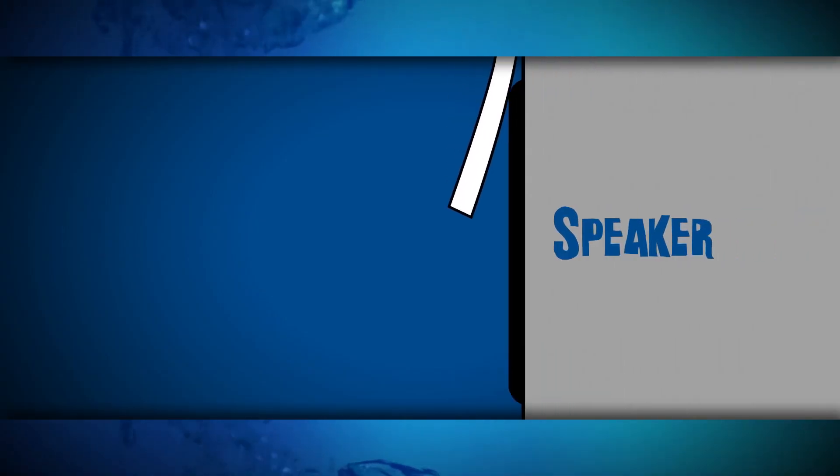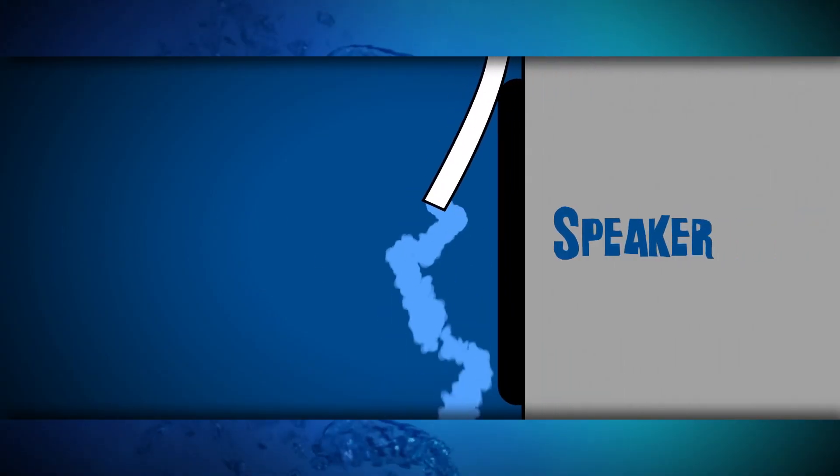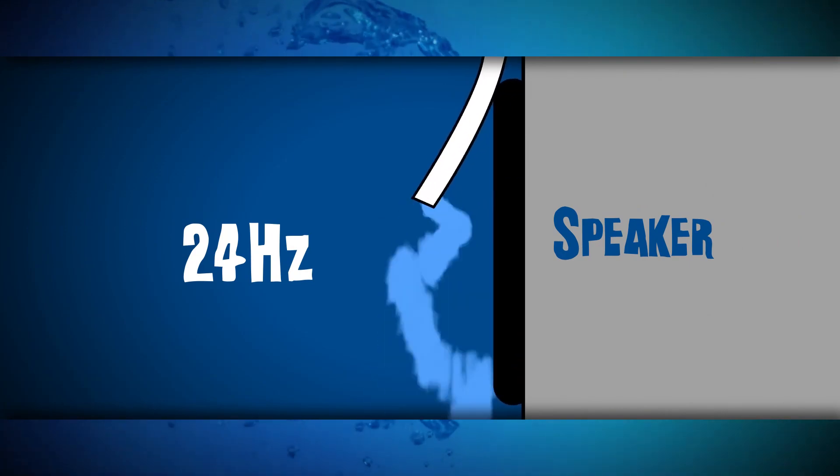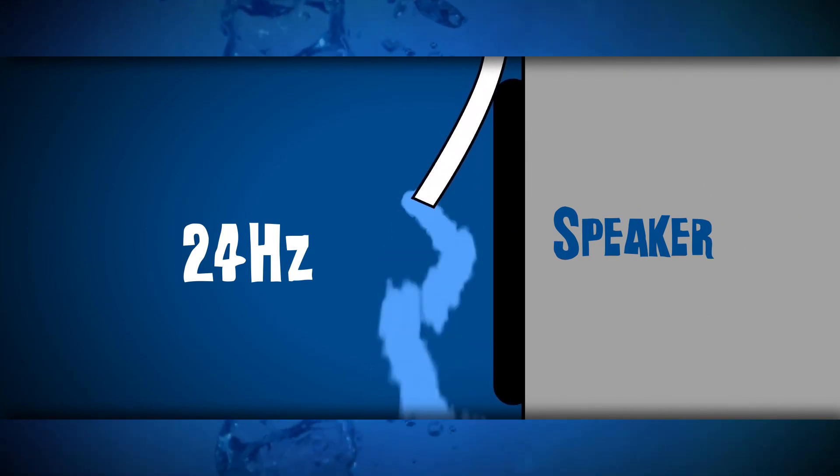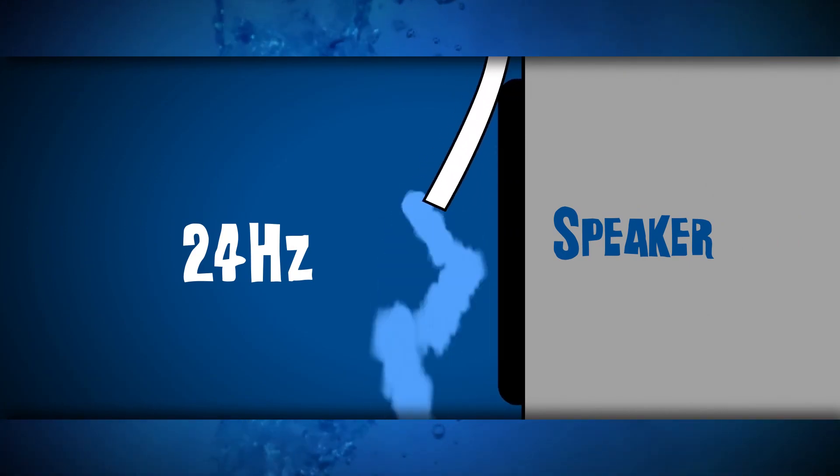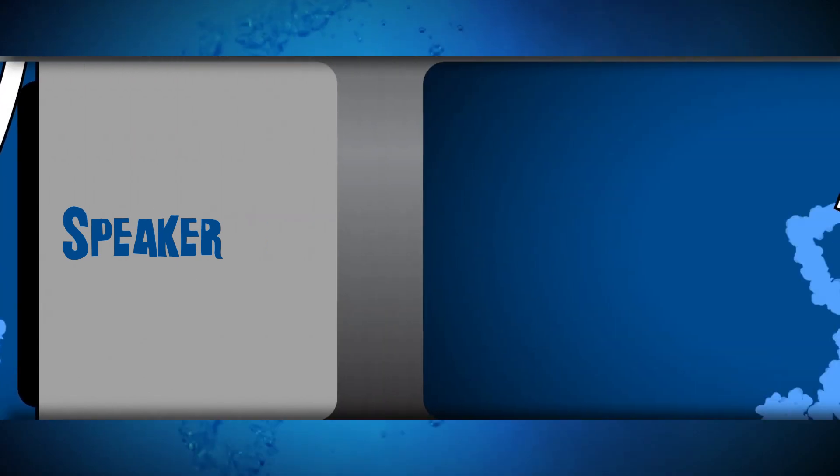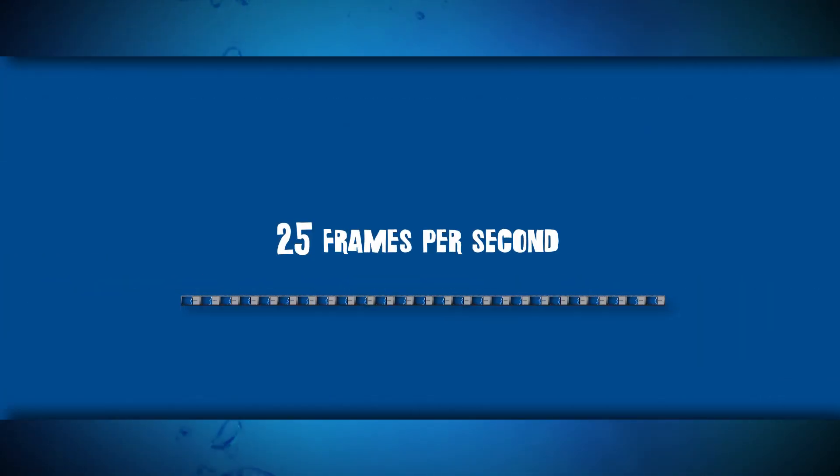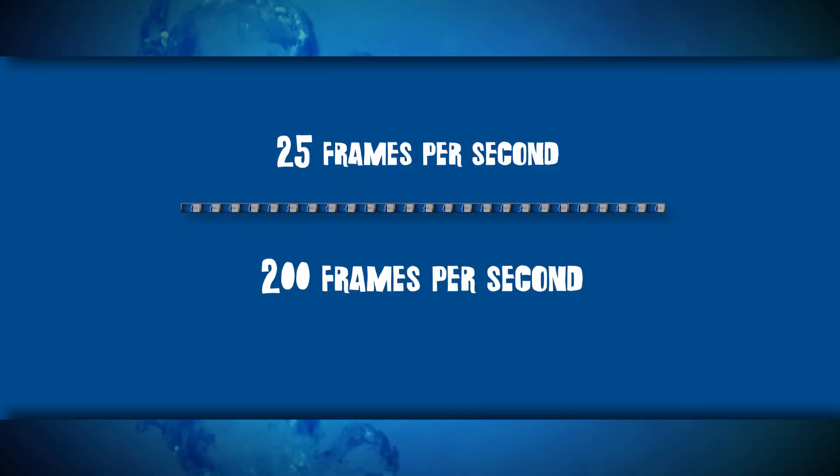The speaker pushes the handset with a certain frequency, 24 hertz. This is 24 vibrations of the speaker membrane per second. A TV video is also 24 or 25 frames per second. Now, to record the video, we used a camera that shoots almost 10 times faster.